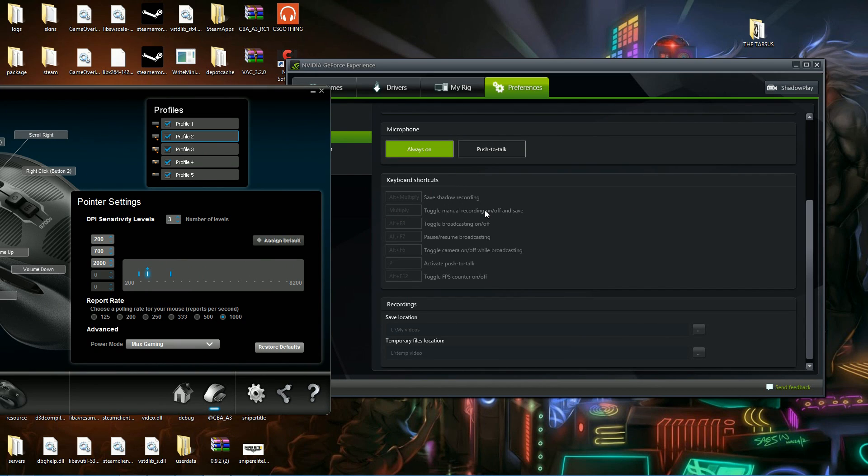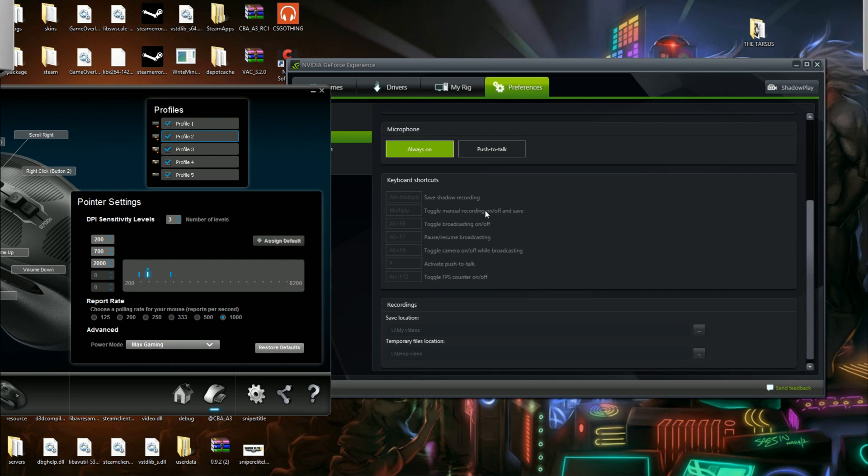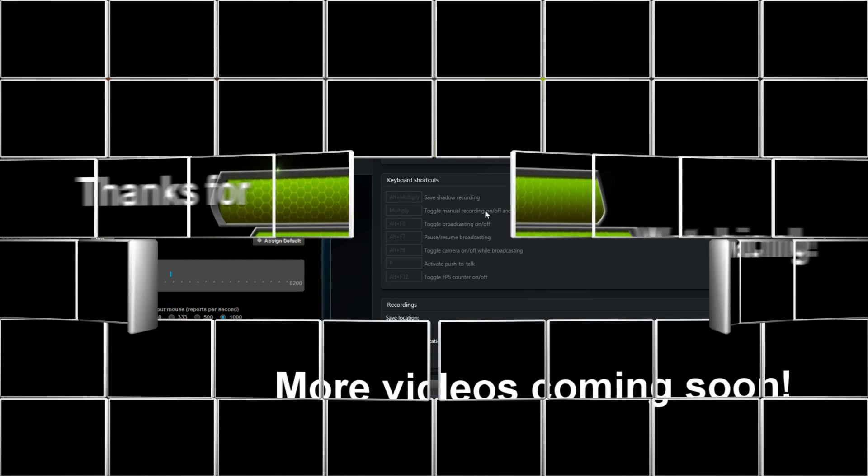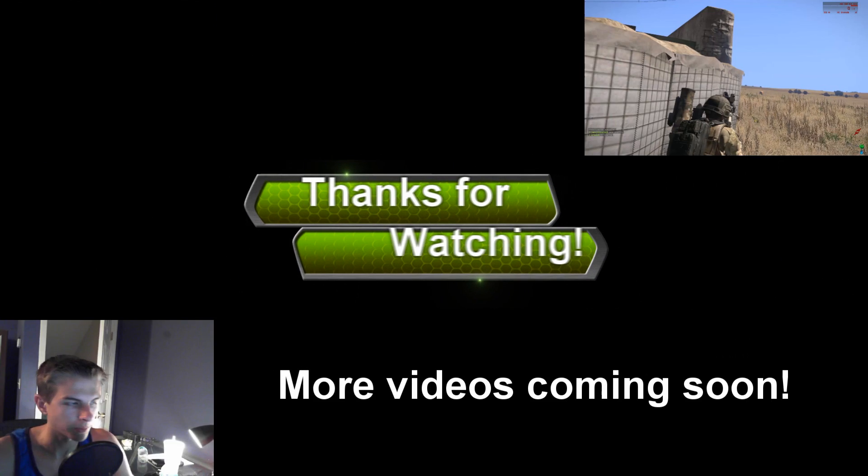Thanks for watching guys, I hope you all got something out of this. I definitely did like five minutes ago when I figured this out and I was just so excited I had to share it. So please rate, comment, subscribe and I hope to see you guys next time. Bye.